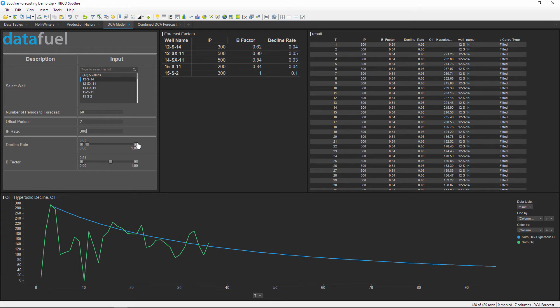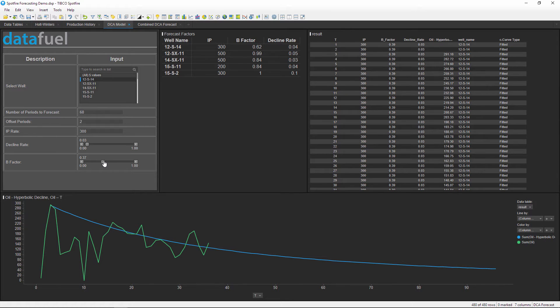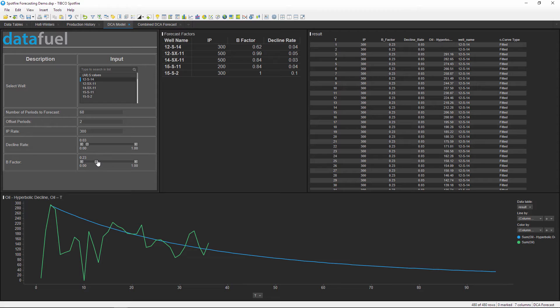And finally, I can also adjust the B factor by moving the slider in the same way. The B factor describes the rate of change of the decline rate over time.